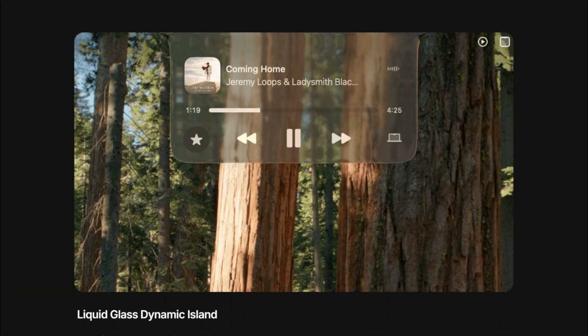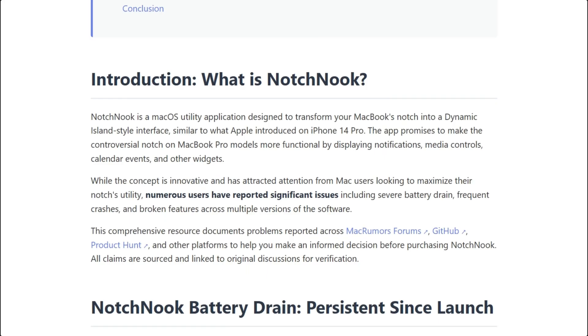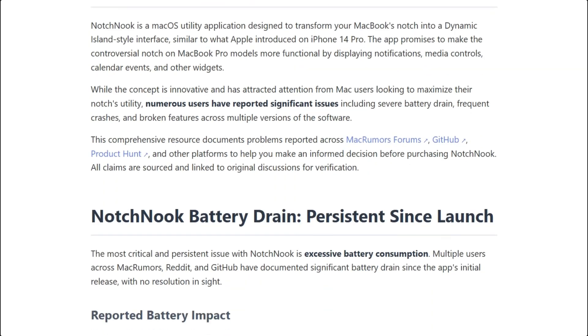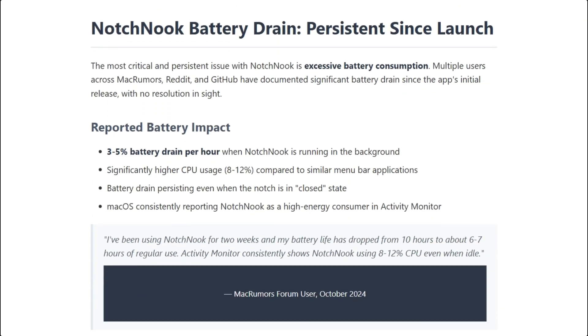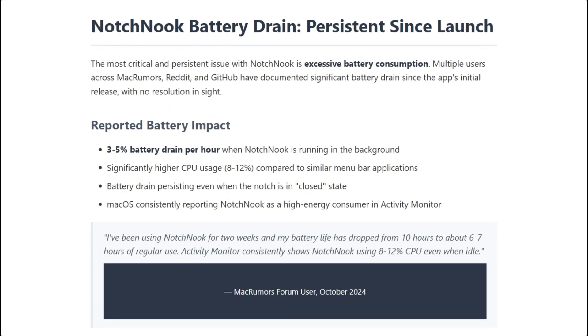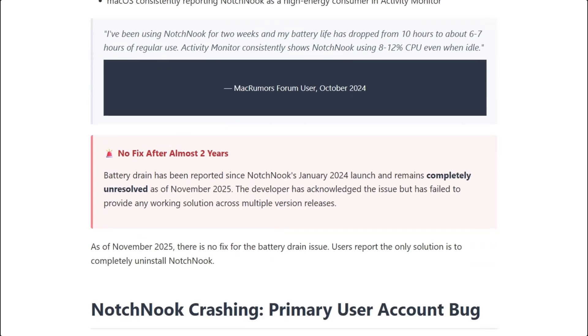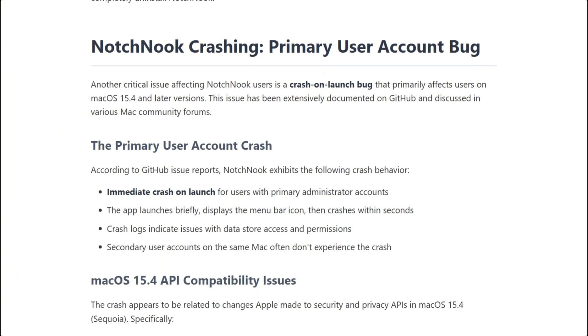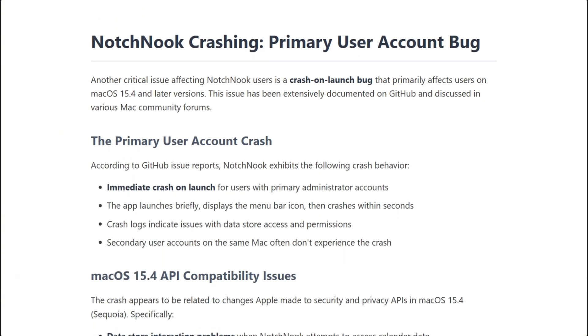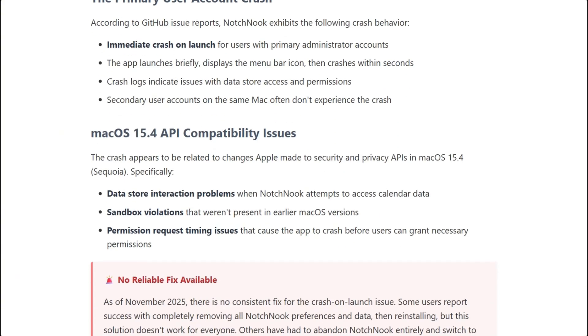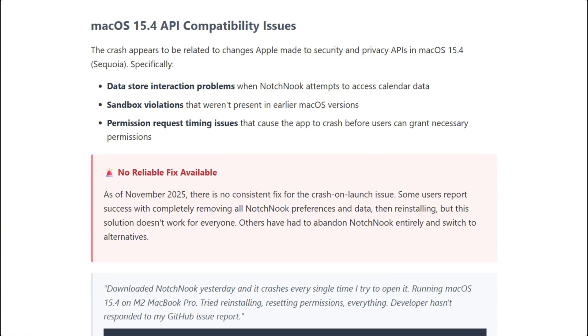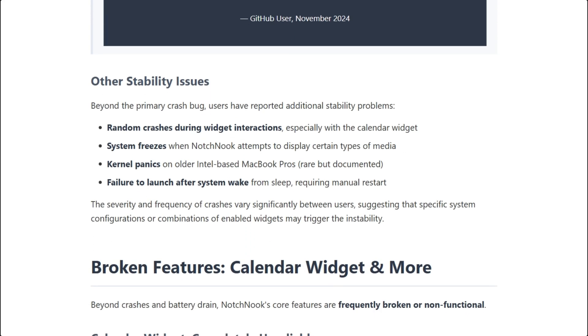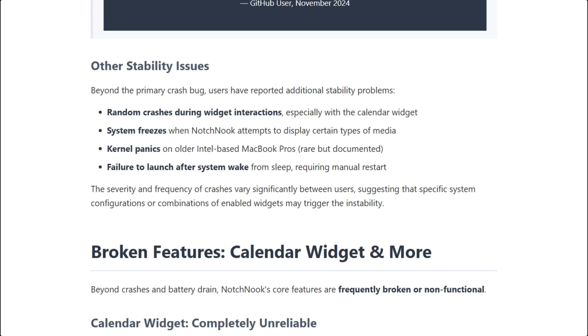Performance differences? Notch Nook has documented battery drain since January 2024. Activity Monitor shows it as the top energy consumer. These complaints span 11 months. 11 months with no resolution.